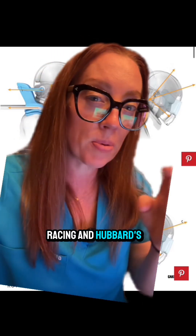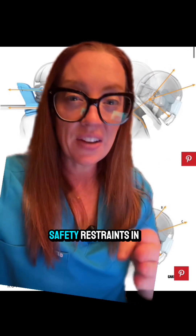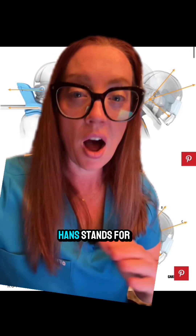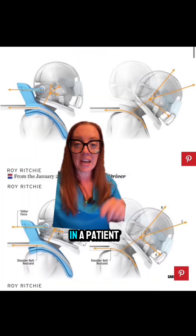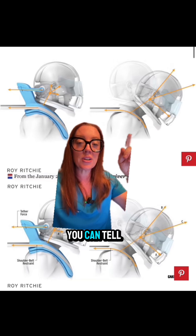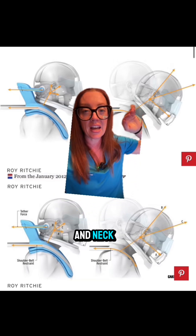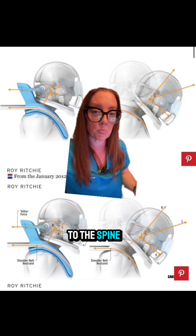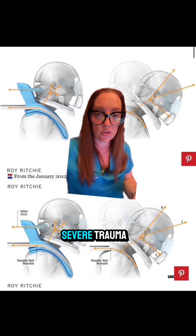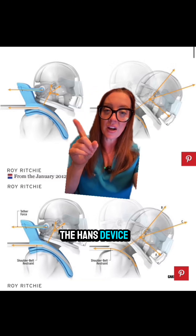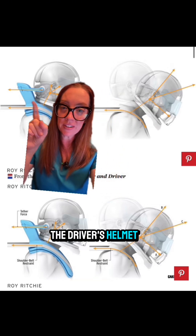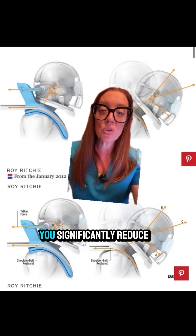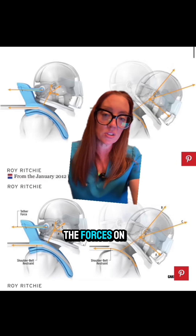Downing's knowledge of racing and Hubbard's knowledge of anatomy helped them create one of the most innovative safety restraints in motorsports. HANS stands for Head and Neck Support. In a collision, a patient with only seat belt restraints experiences extreme forces on the head and neck that are tangential to the spine and can cause severe trauma. The HANS device is essentially a shoulder collar that attaches to the seat and the driver's helmet, significantly reducing the forces on the head and neck in the event of a crash.